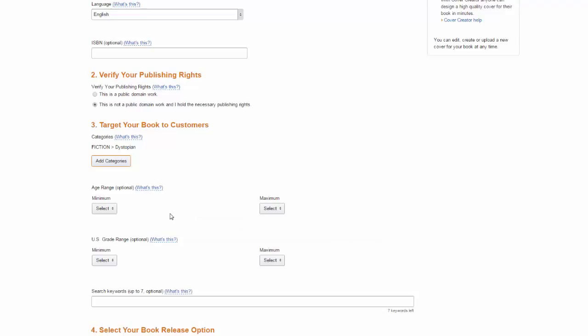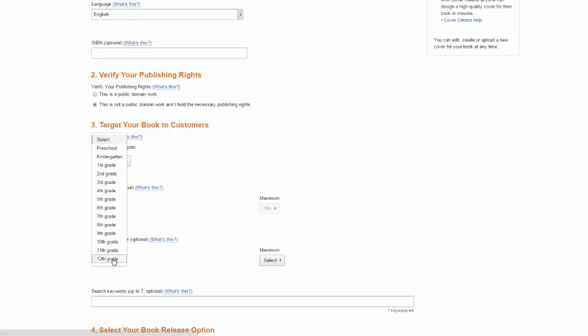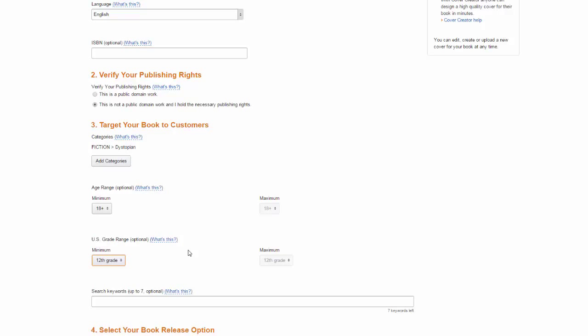We also need to set up the age range and the grade range. Because this is a more mature perhaps darker book I'm going to set it to be pretty high. But that's entirely up to you.